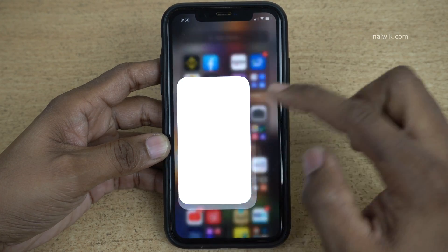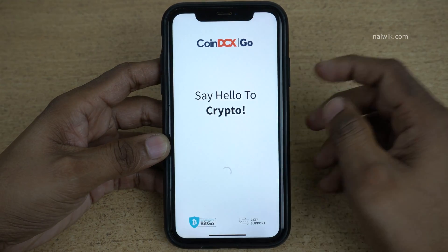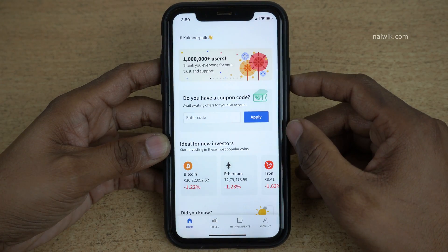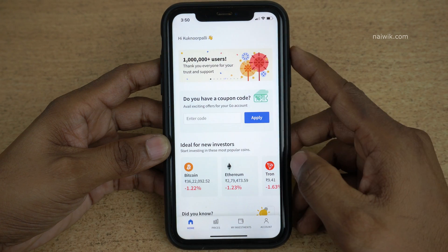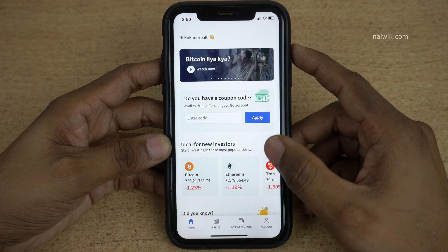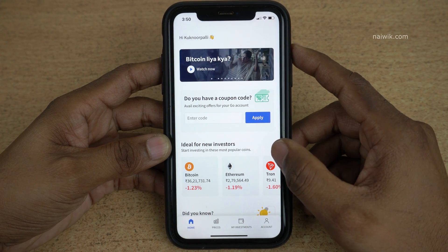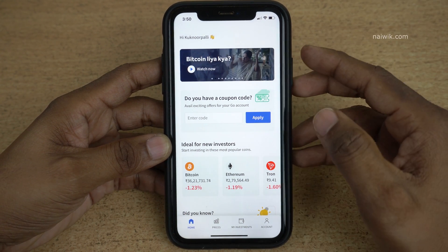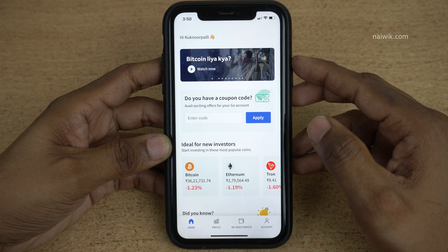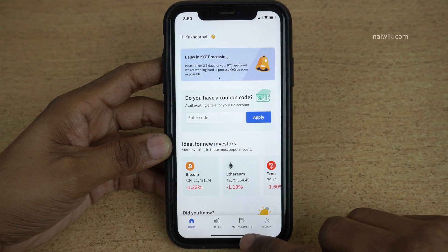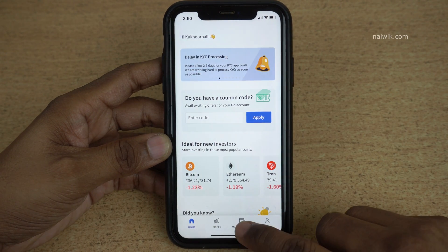Hi friends, in this video I am going to show you how you can transfer cryptocurrency from CoinDCX Go mobile app to Binance. Here is the CoinDCX Go mobile app and you need to click on 'My Investments'.